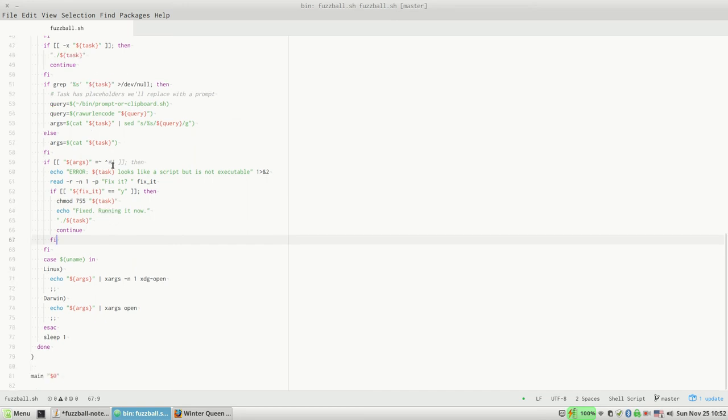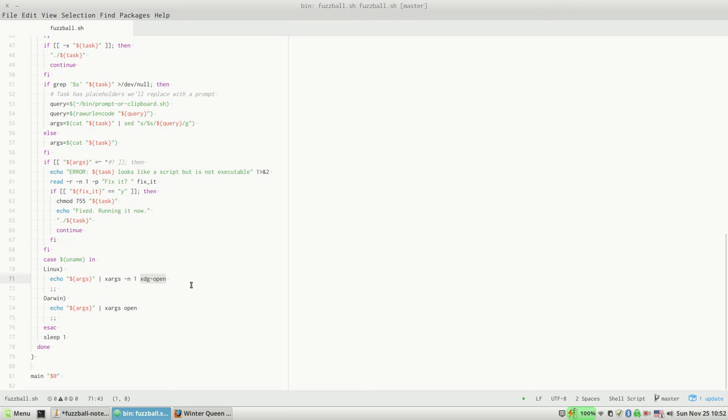And then basically we take those arguments and we use a generic opener. On Linux it's XDG-open, and on Mac OS it's just this command 'open'. So when there's URLs, then it launches your web browser. If those were files that end with a particular extension, it would launch whatever application is associated with those files.